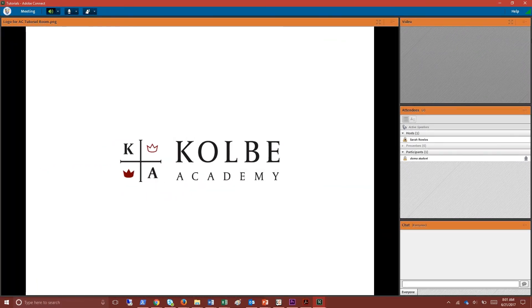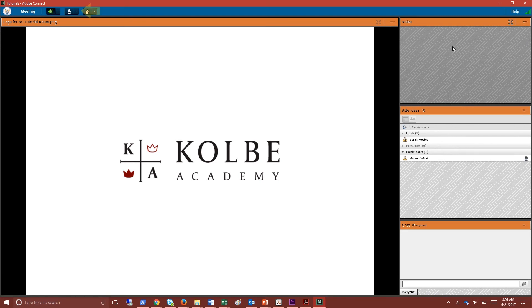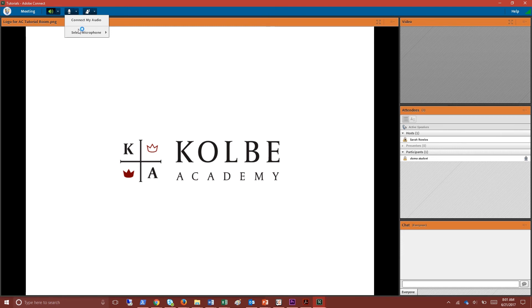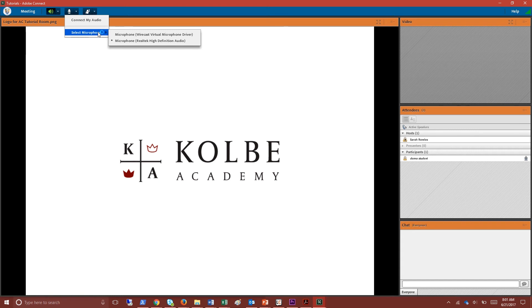To connect your microphone to the classroom click the drop-down arrow next to the microphone icon then hover over select microphone. If Adobe recognizes your headset you will find it listed here.